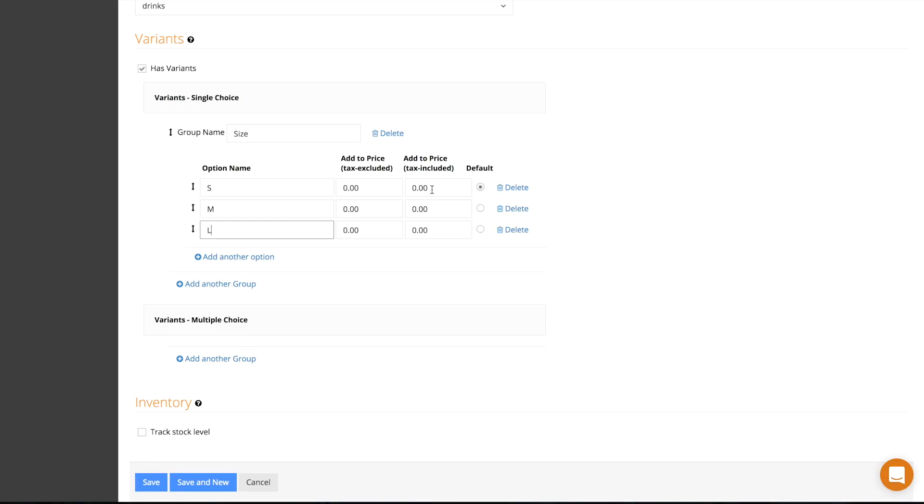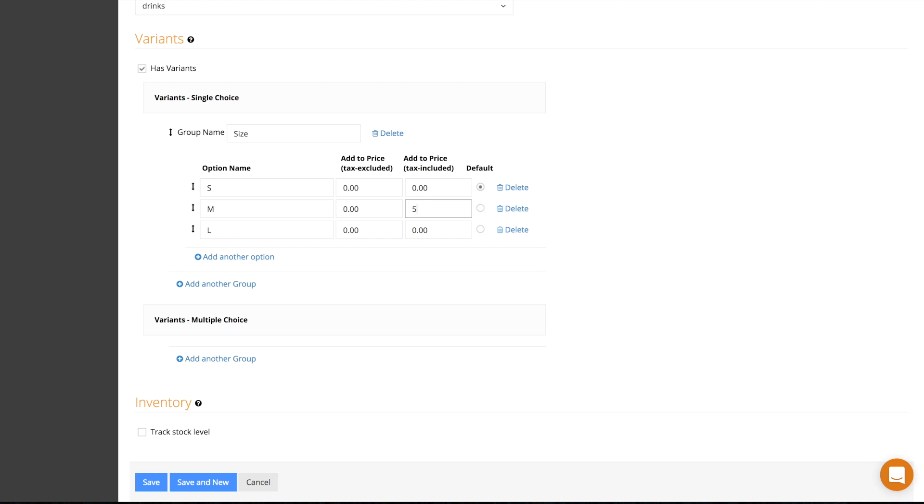If you wish, with each option you can change the price of the product. For example, if this option costs five dollars more, specify it in the add to price space provided, either tax inclusive or tax exclusive.